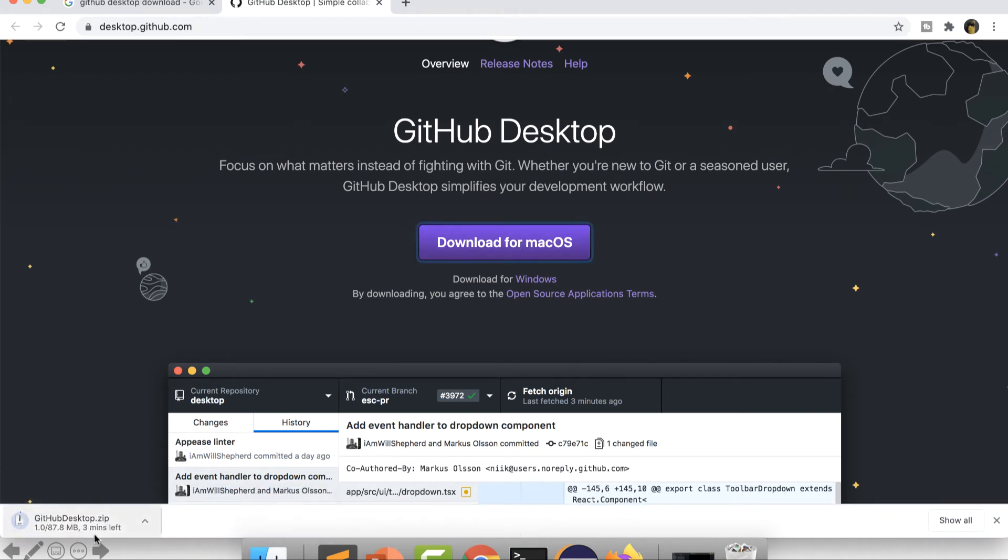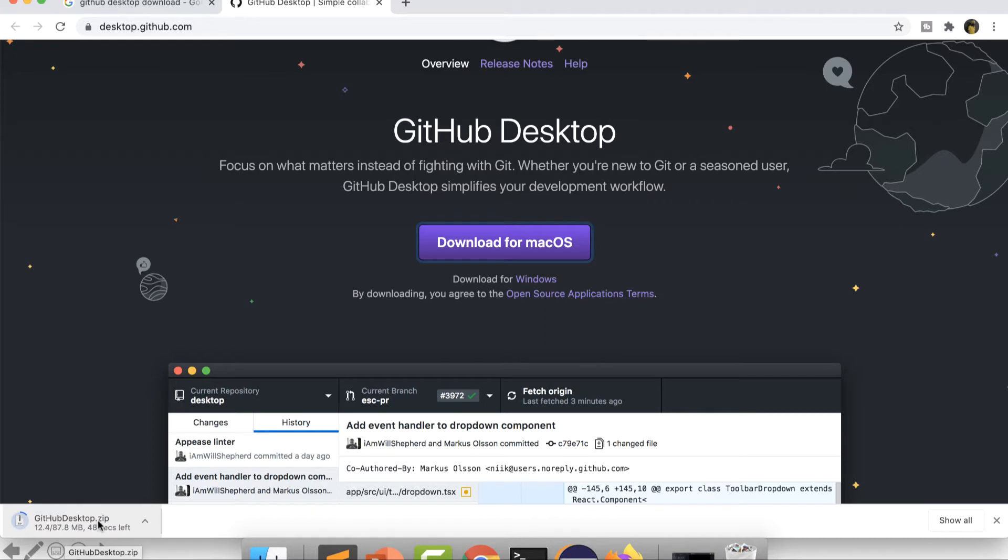You can see it has started downloading over here and it says the size of the file is 87.8 MB. So let's wait for the zip file to download and after that we will install it.